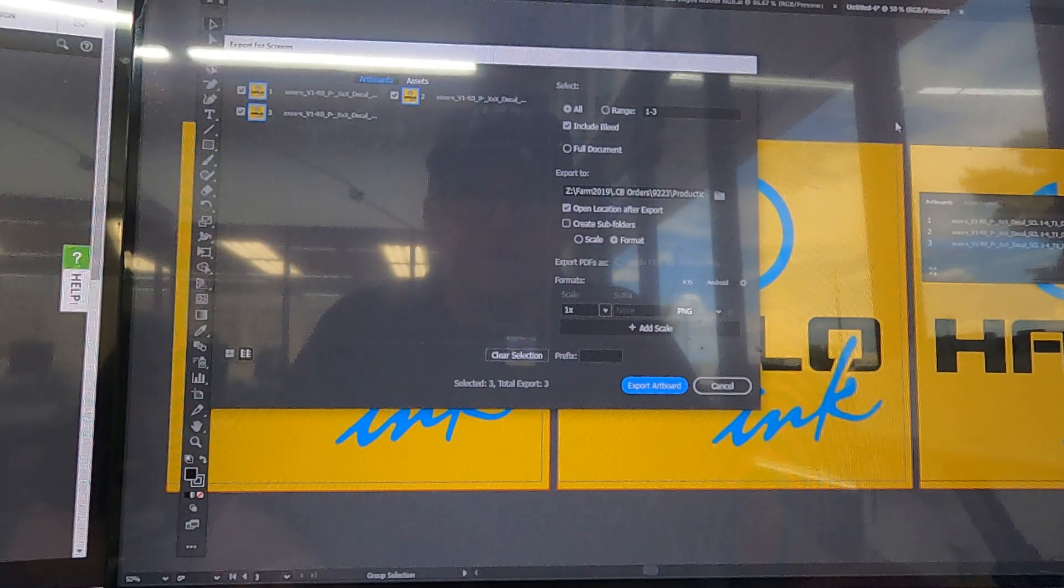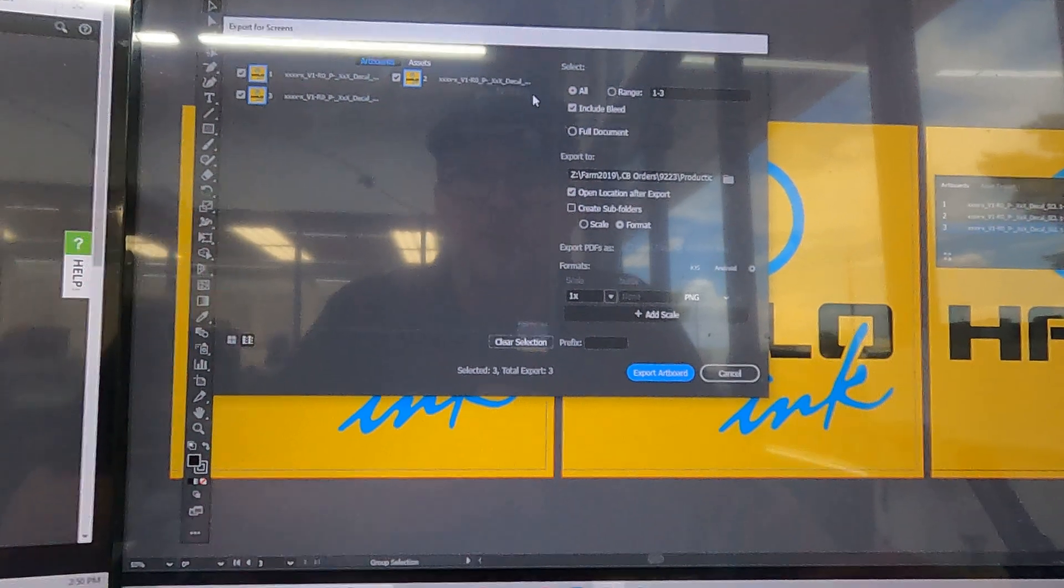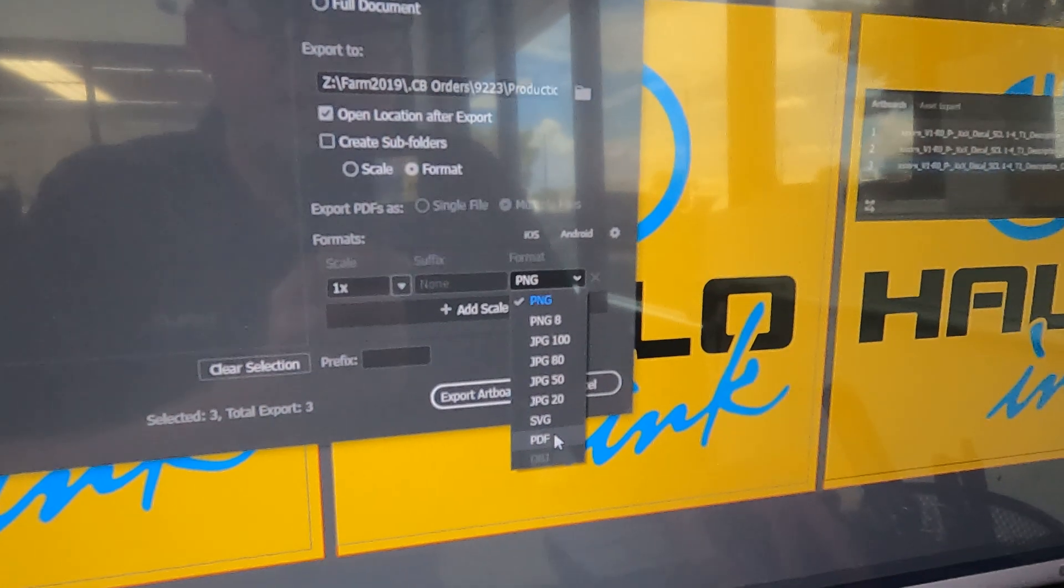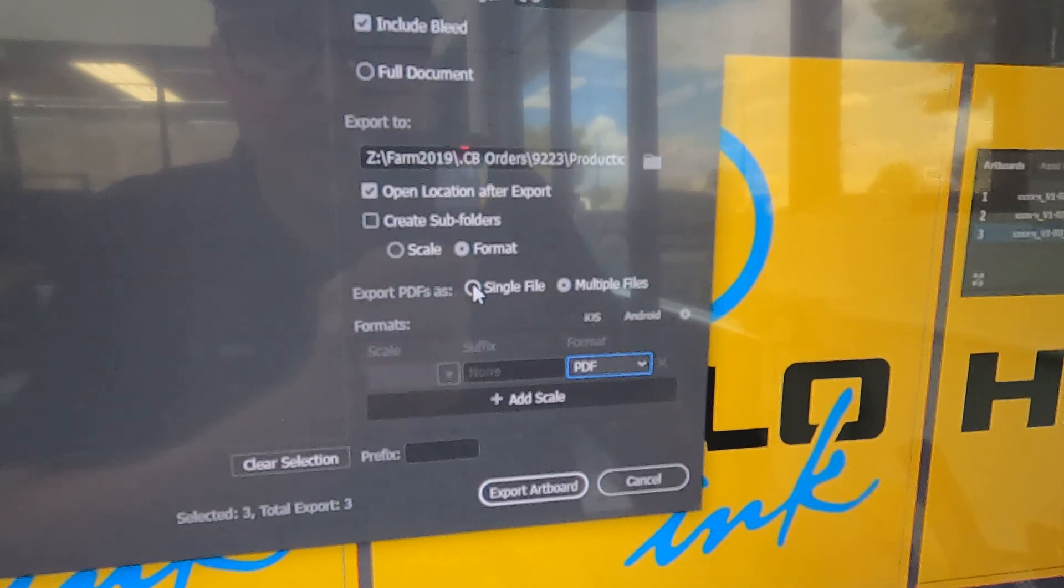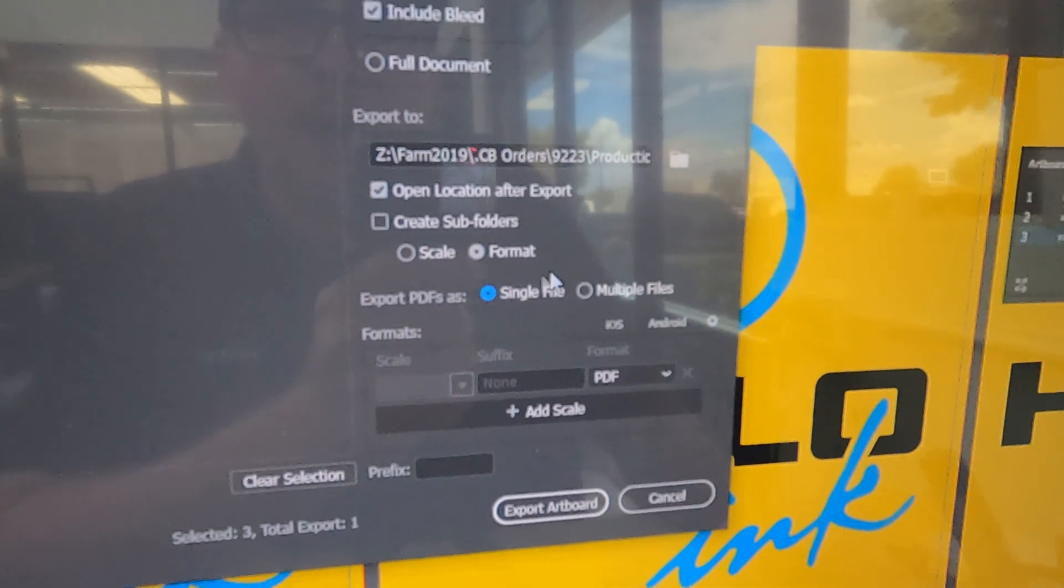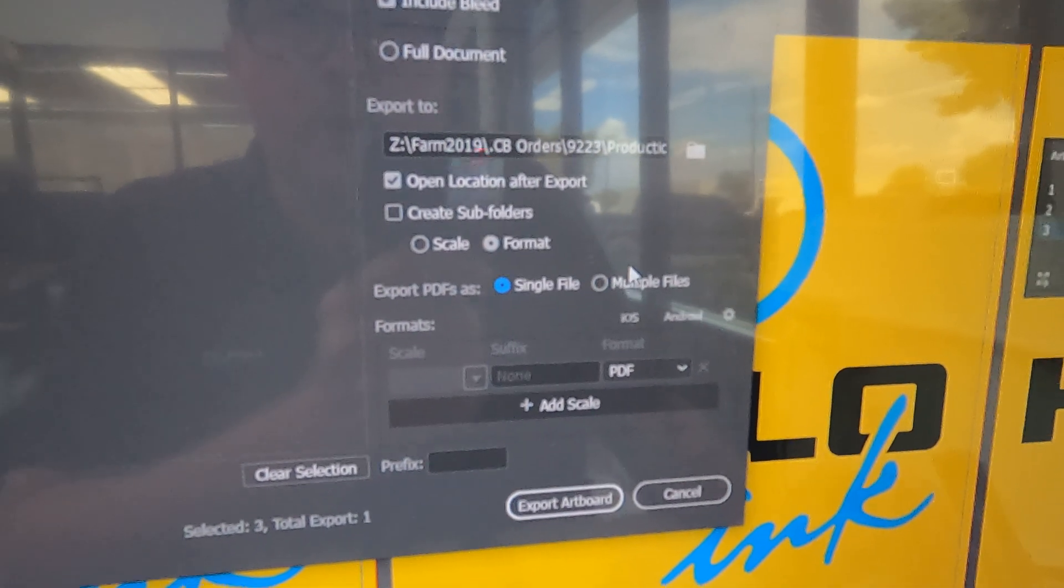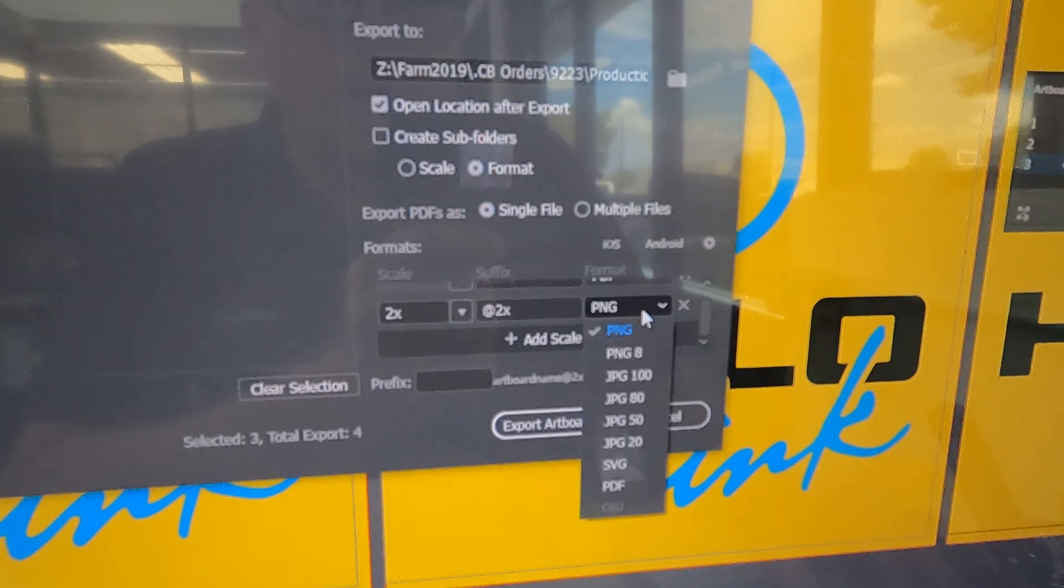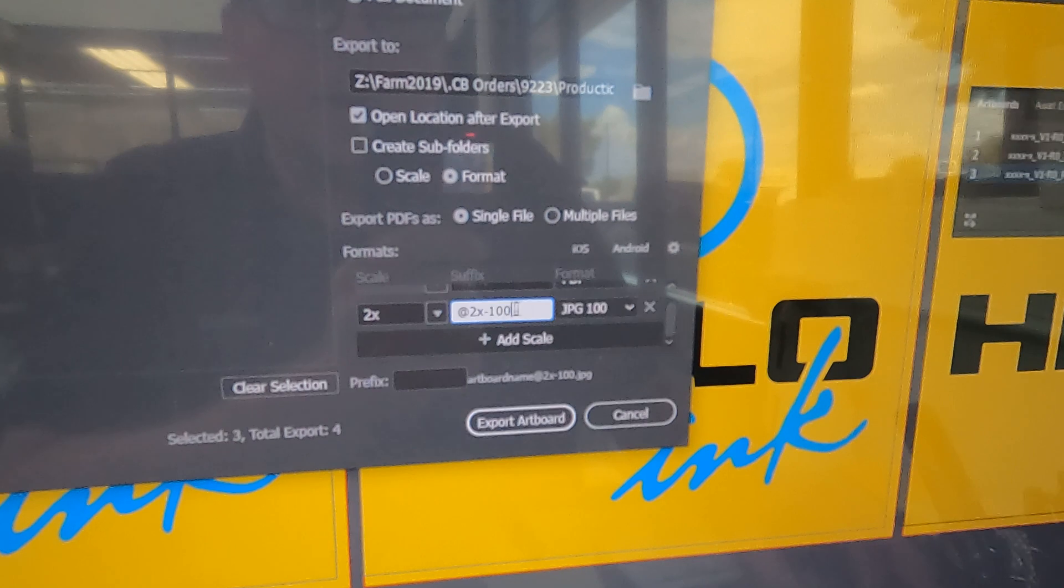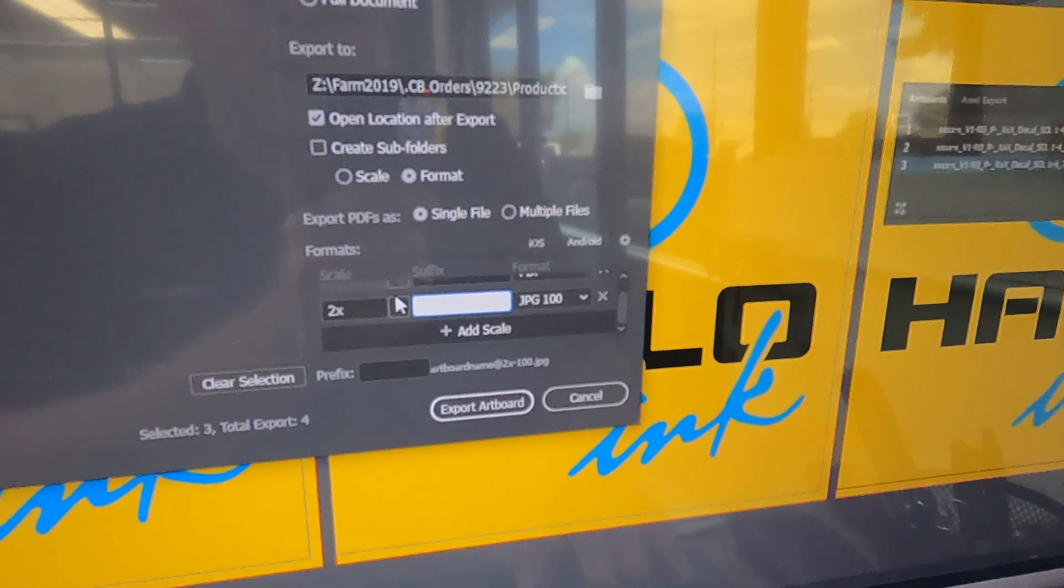Once you are ready to proof, do Control+Alt+E, and that is going to export for screens. Make sure you have all your artboards selected here. We're going to want to make sure that we've got PDF selected. If you're doing multiple windows like this, you can export it as a single file, and that's just going to be all your artboards in one PDF. What you're also going to want to do is go ahead and do a JPEG proof.